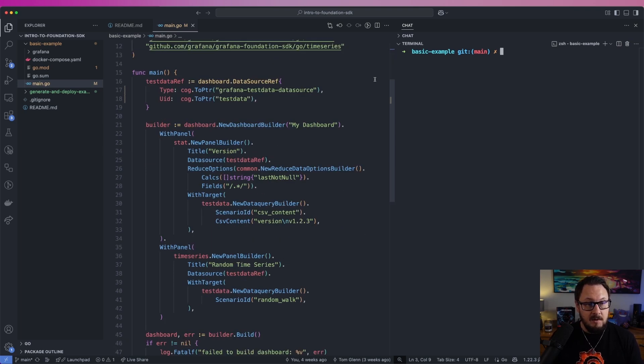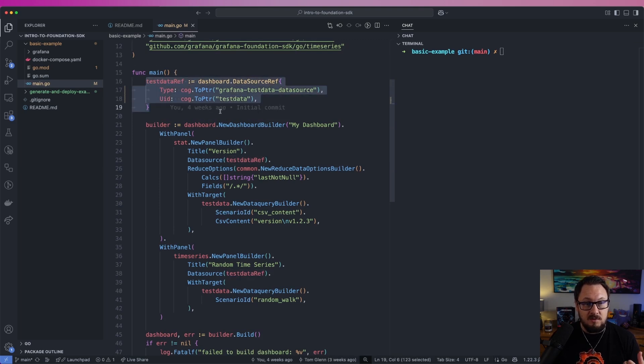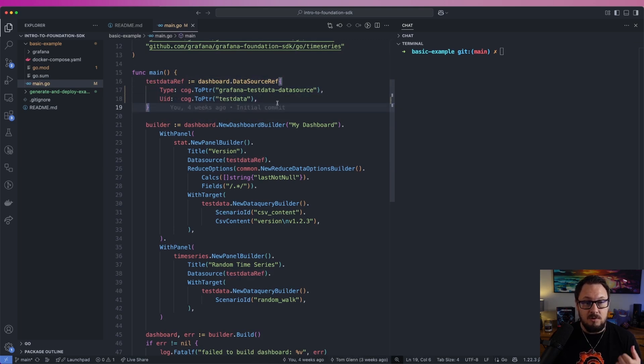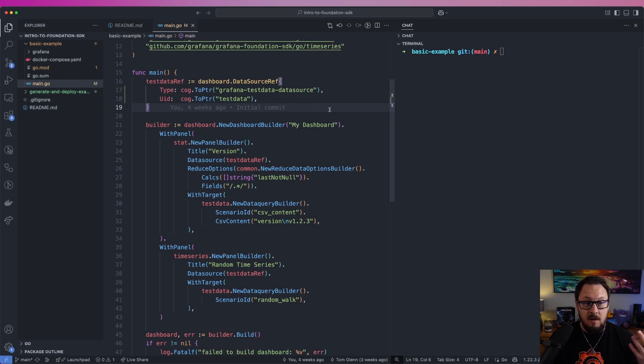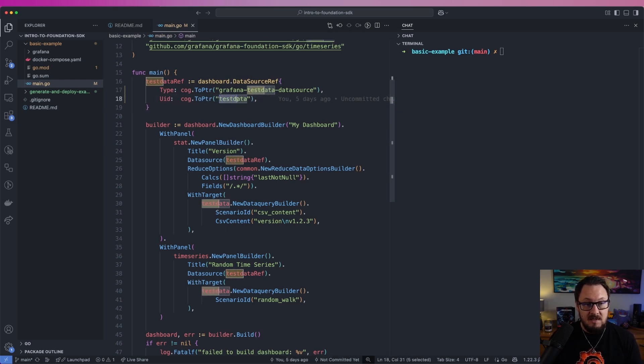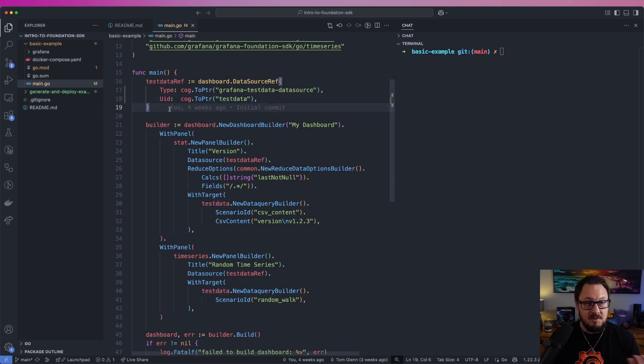Inside my main func, I'm creating a reference to the data source that I want to use within this dashboard. Your dashboard may have multiple data sources, however, in my case, I'm just going to use the test data data source. I'll set up a reference to that here at the top.